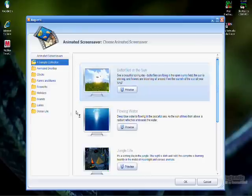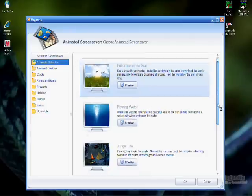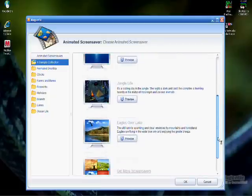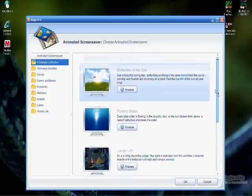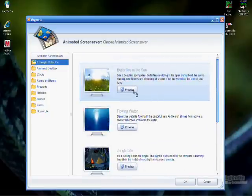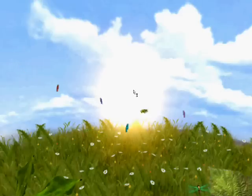Some sample screensavers are also included with the Magentic program. To preview a screensaver, click its preview button. To dismiss the preview, click once anywhere.